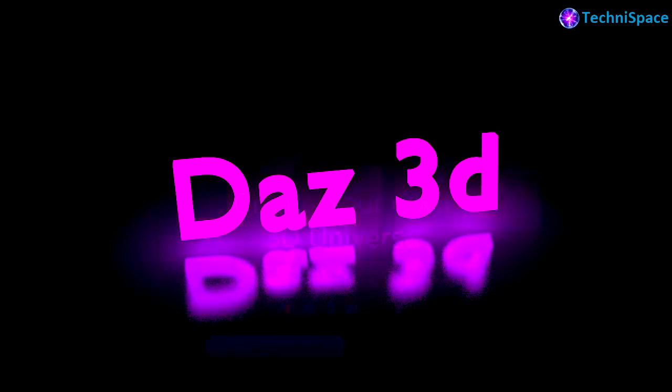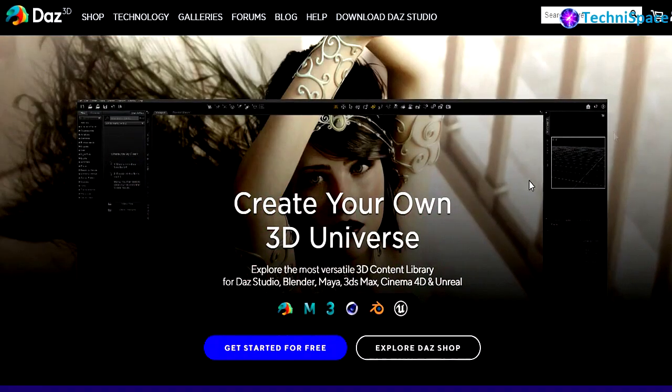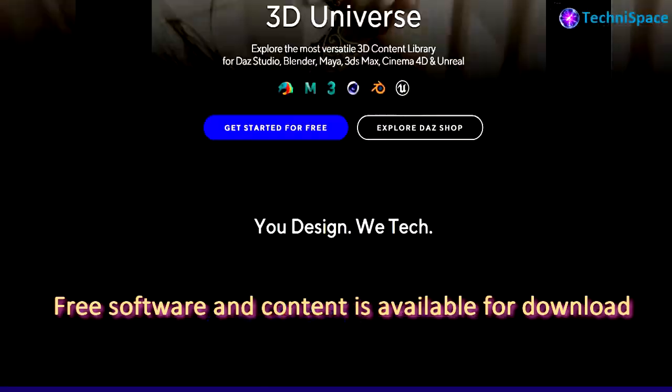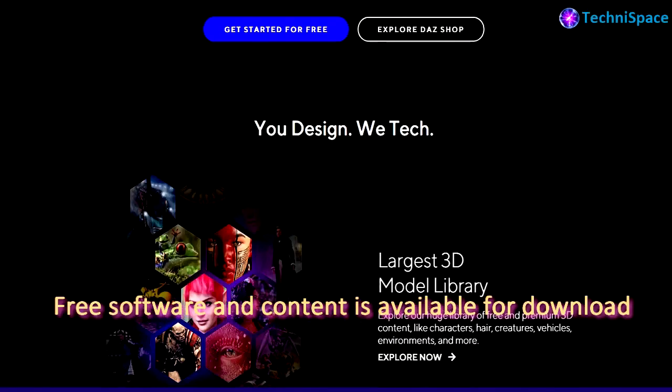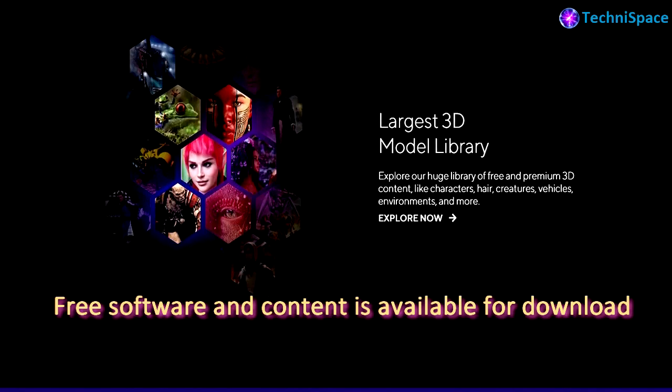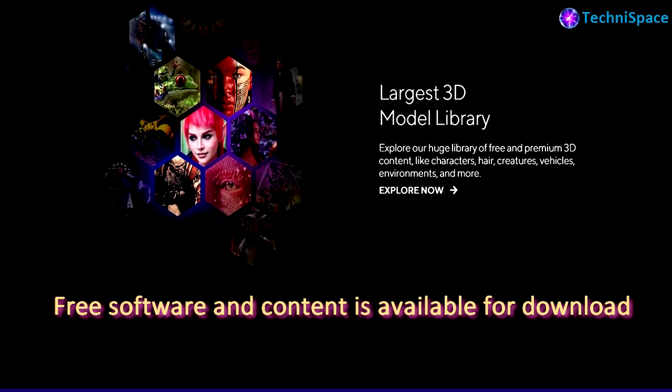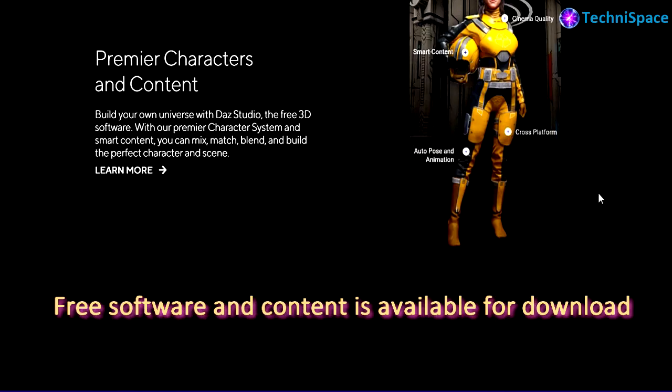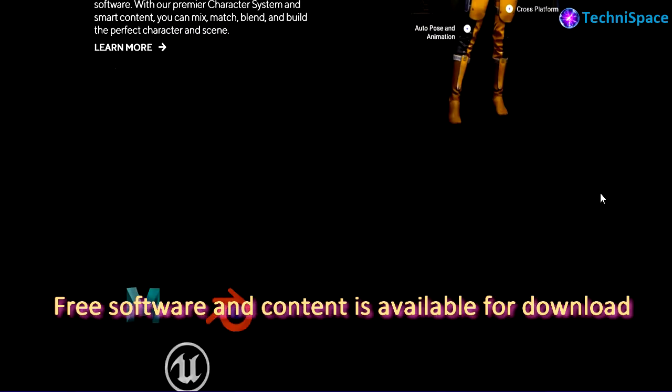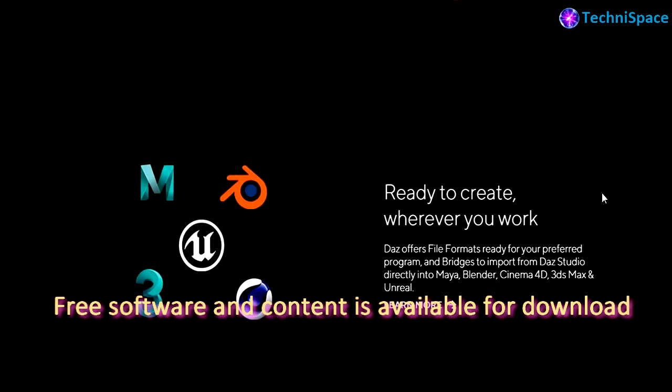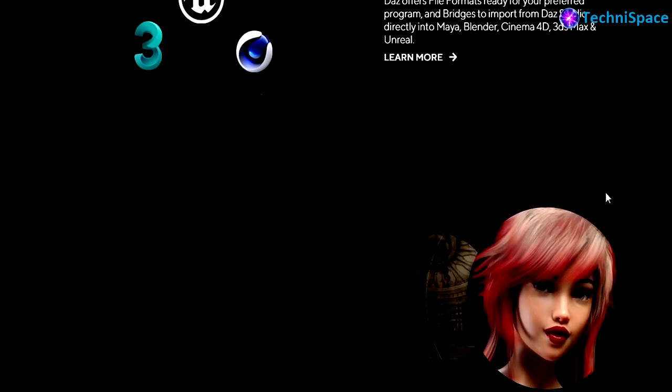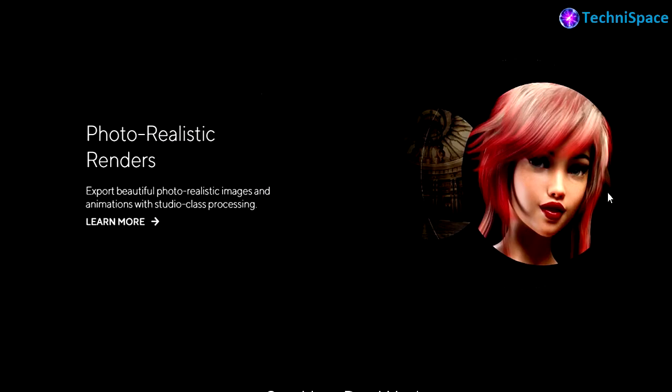DAZ 3D - a free 3D software suite for modeling and rendering realistic characters, clothes and scenes. Opening their website, we can see that they have the largest 3D model library where you can find a lot of characters and props for download.